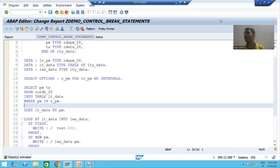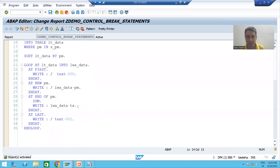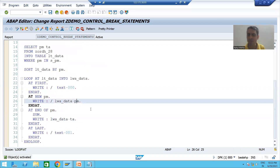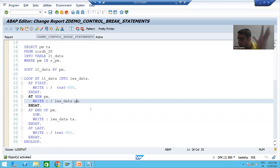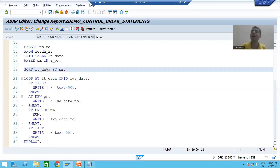What was the requirement which we took? We made sum of the total amount column based upon payment mode. So firstly, we sorted the internal table based upon payment mode.